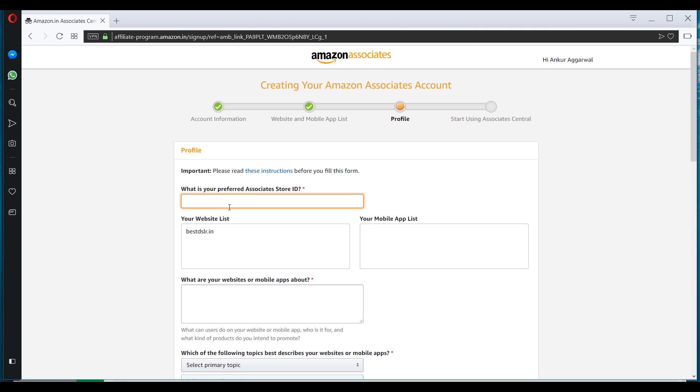Now this section talks about a tracker ID that you will be creating that will be associated with your account. So you can add anything here. So I'll just add bestdslr here. It is not mandatory that you will get the same ID, because it depends on the availability of this ID.